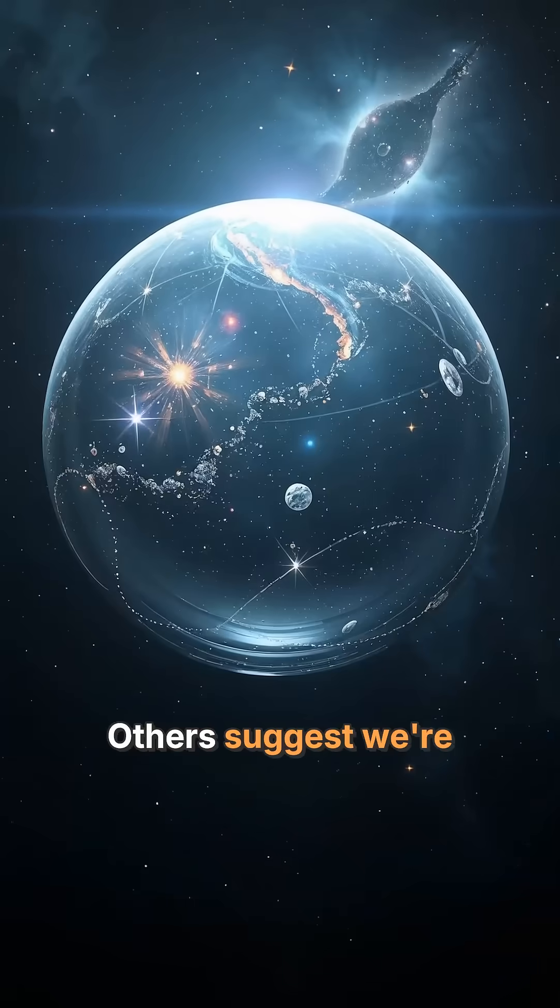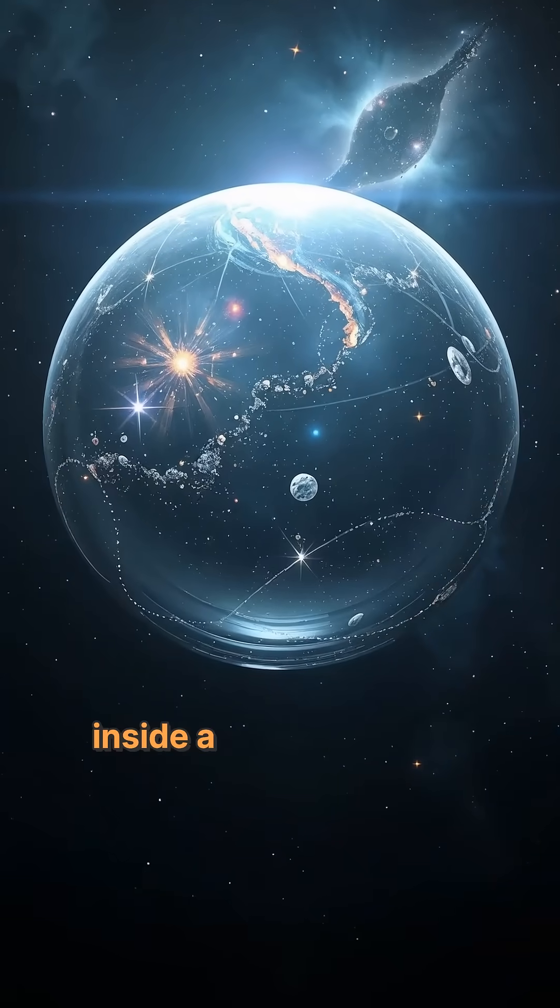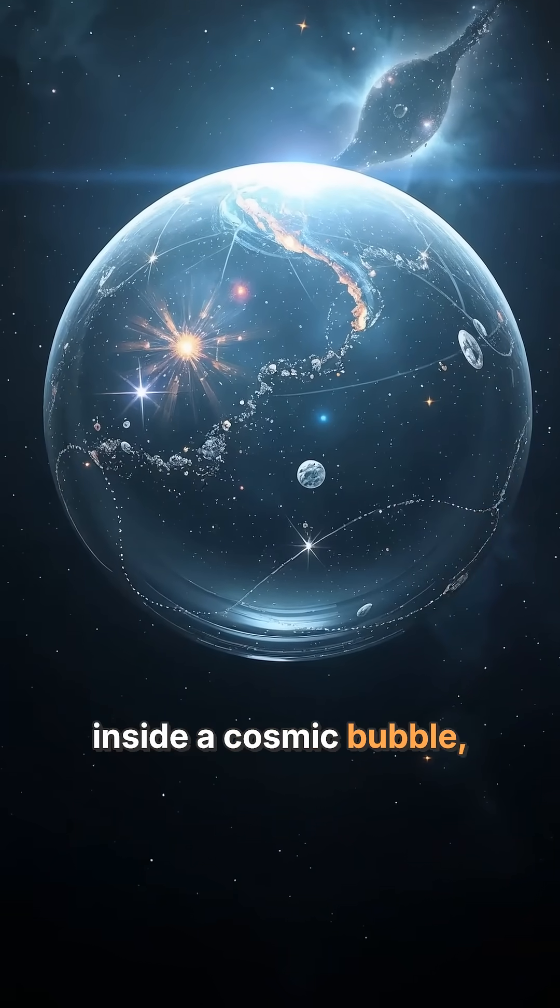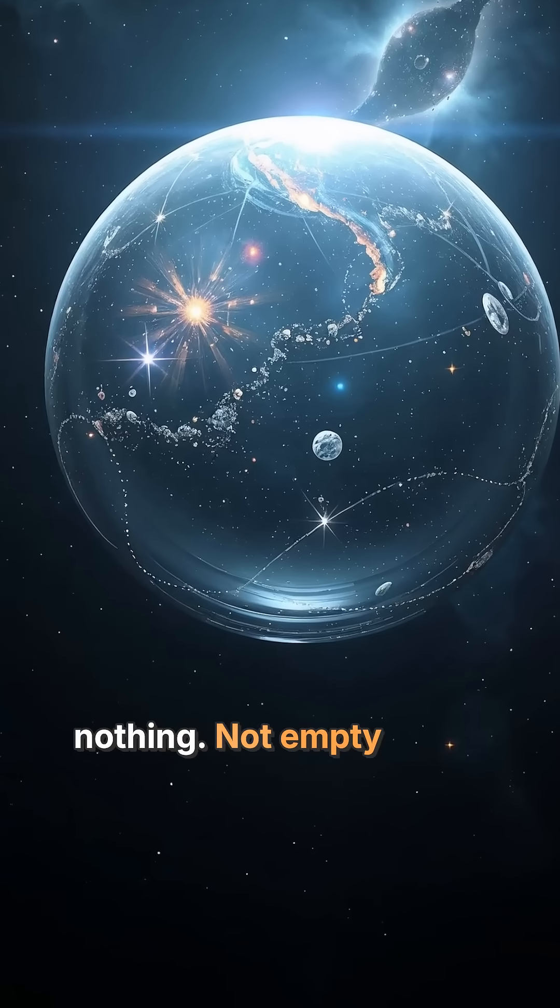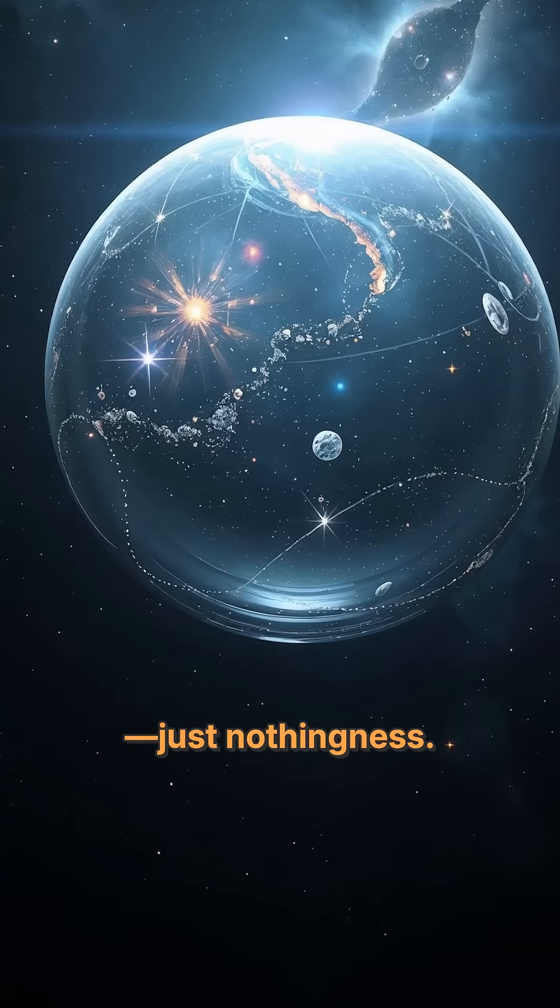Others suggest we're inside a cosmic bubble. And beyond it, there's nothing. Not empty space, just nothingness.